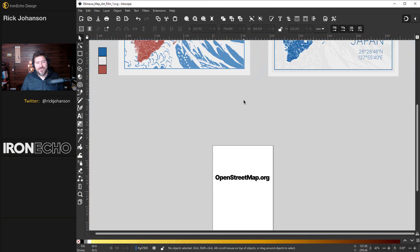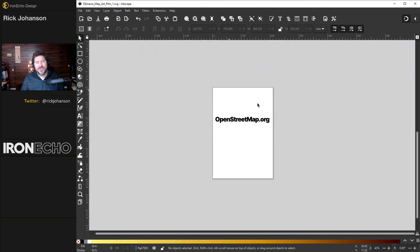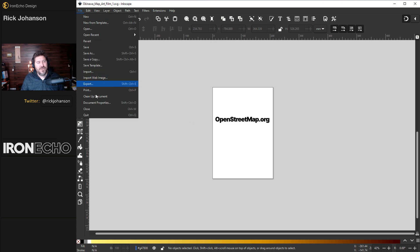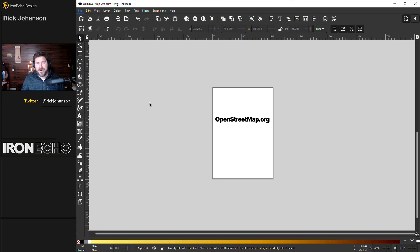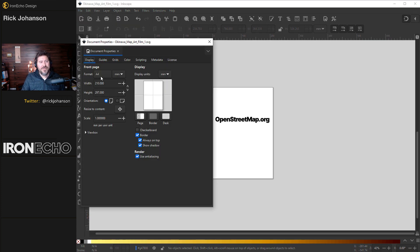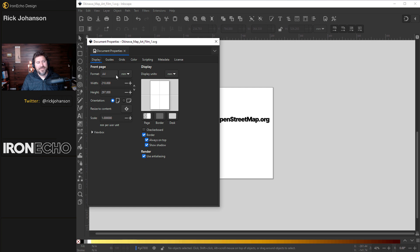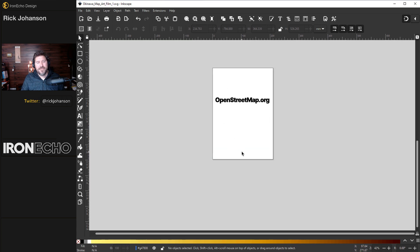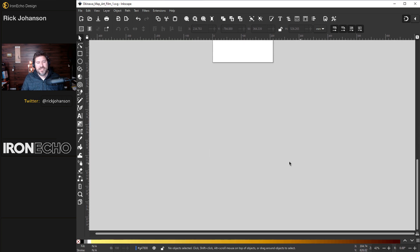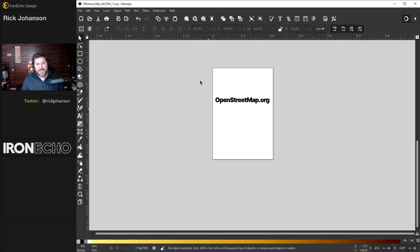Let's get started. For our document size, go to File > Document Properties — I'm using the A4 template. We'll be working outside of the page on the canvas, but it's good to have as a reference for the scale.